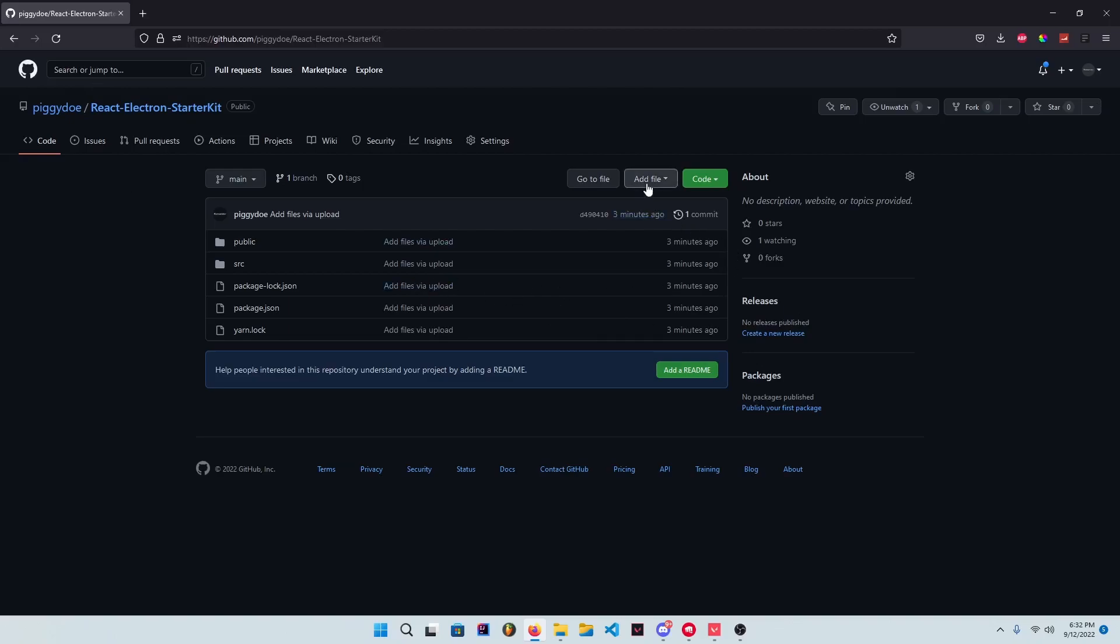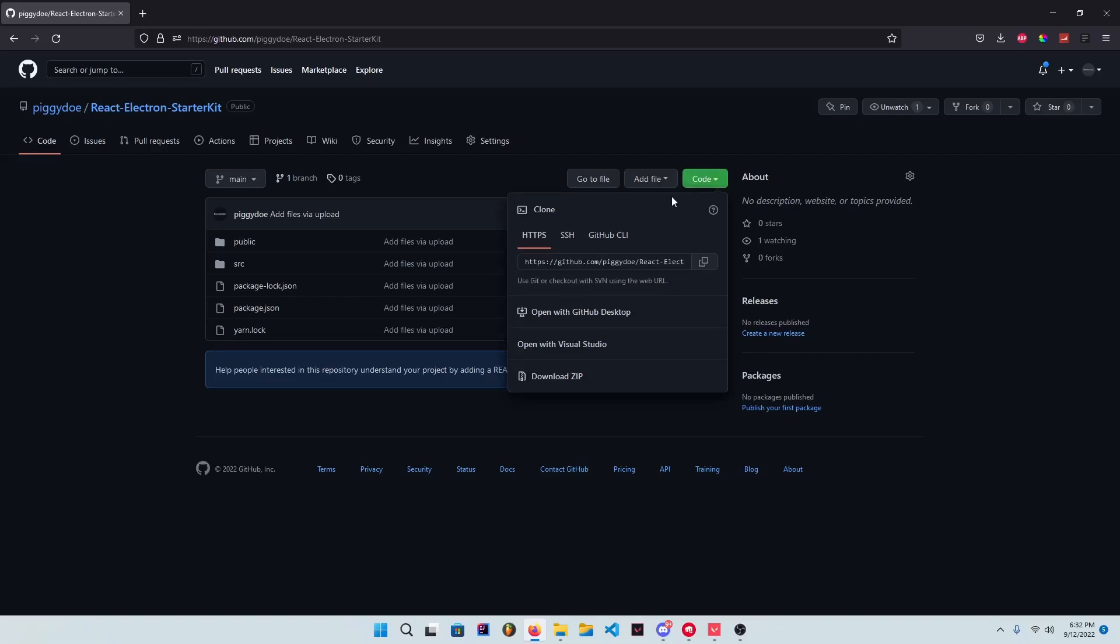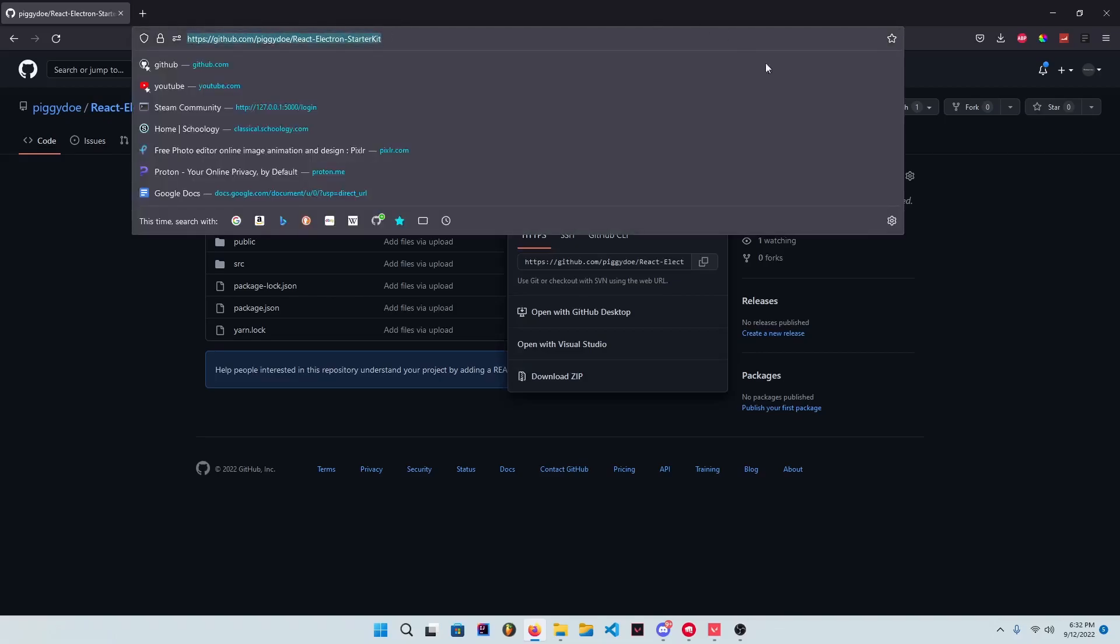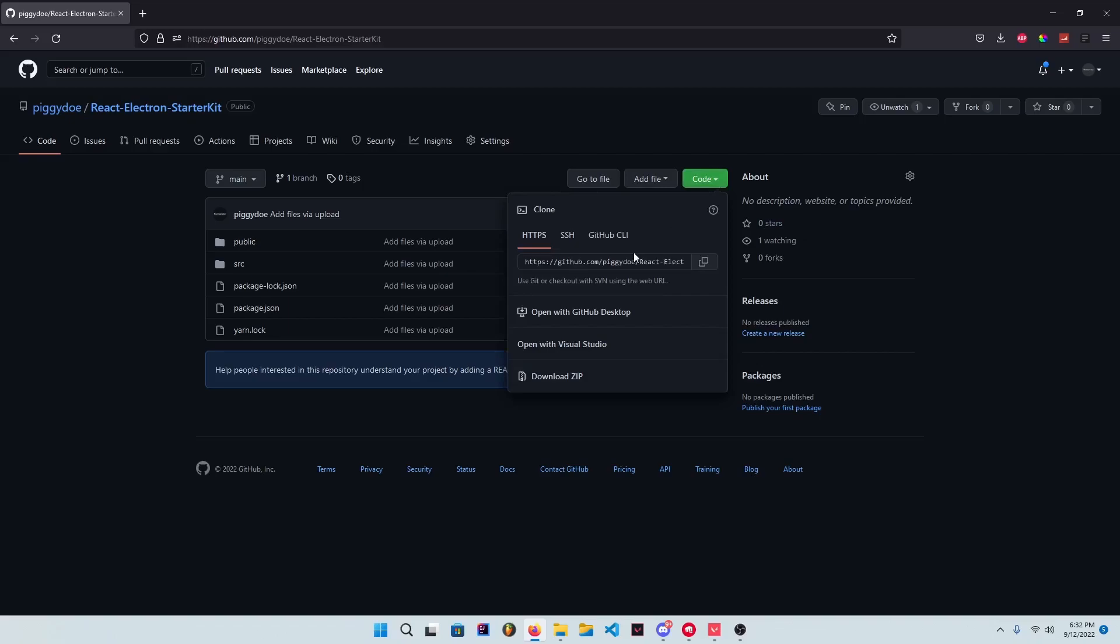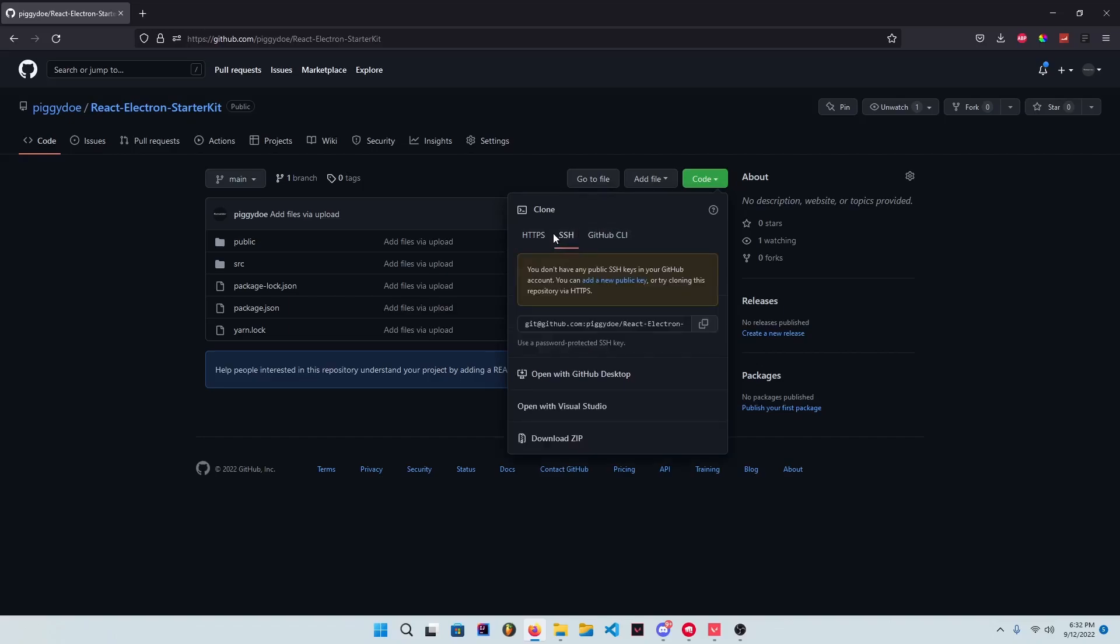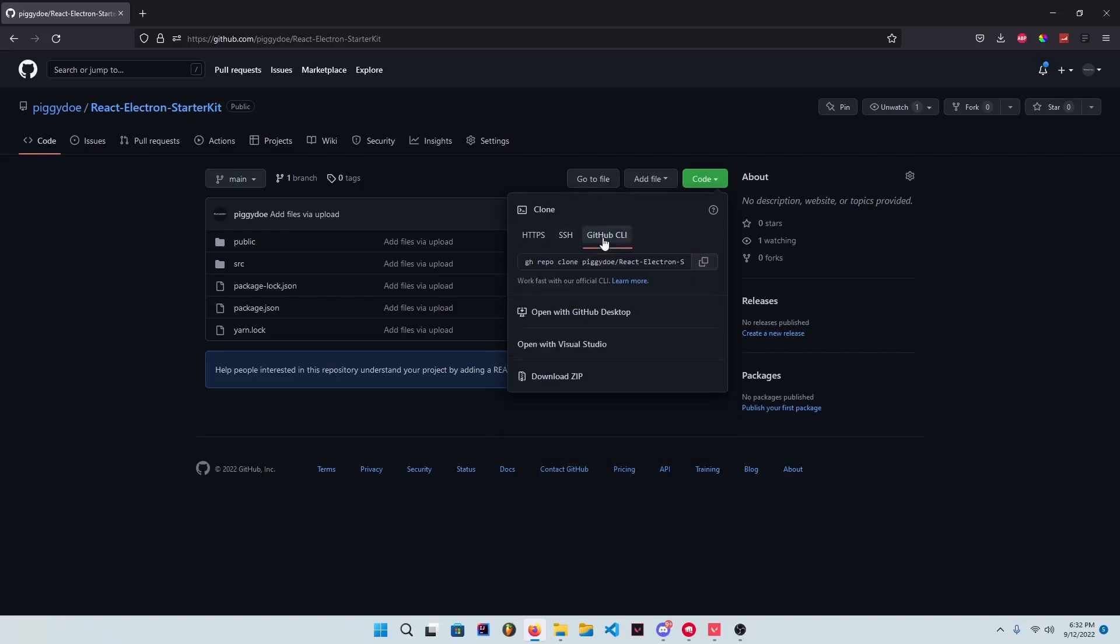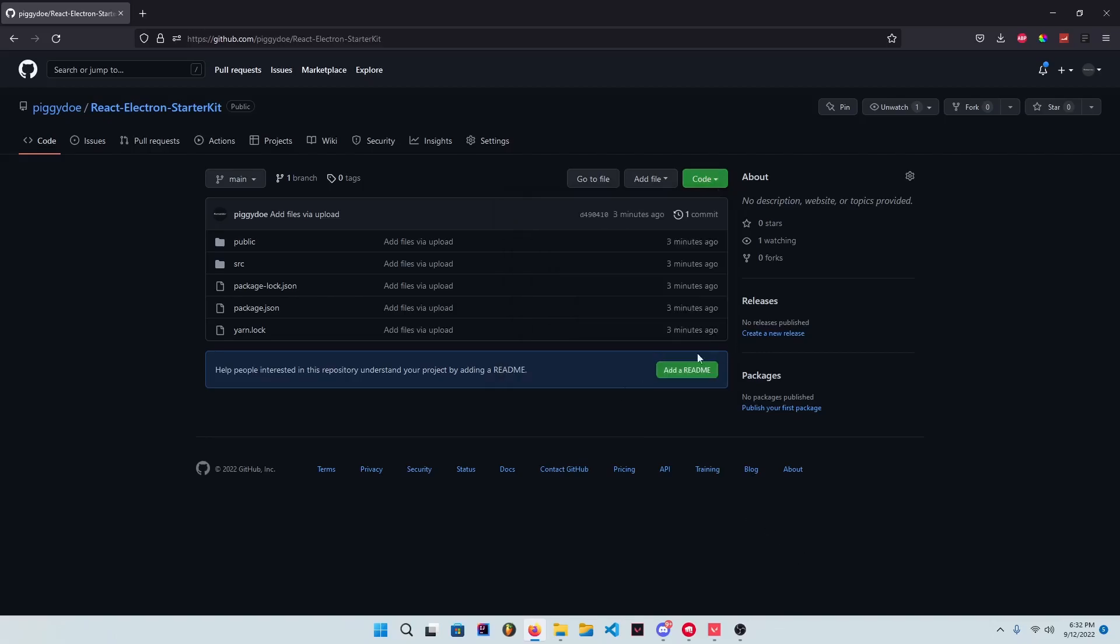How we're going to do that is I'm going to go to code, and I'll leave this in the description, but I'm going to go to code and go to GitHub CLI. We're going to copy that. If you don't have GitHub CLI downloaded, you should download that.